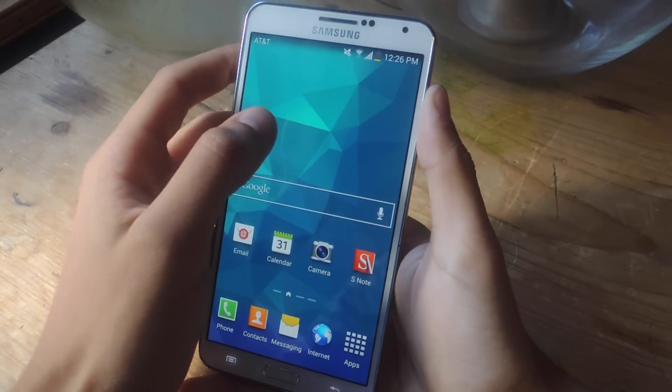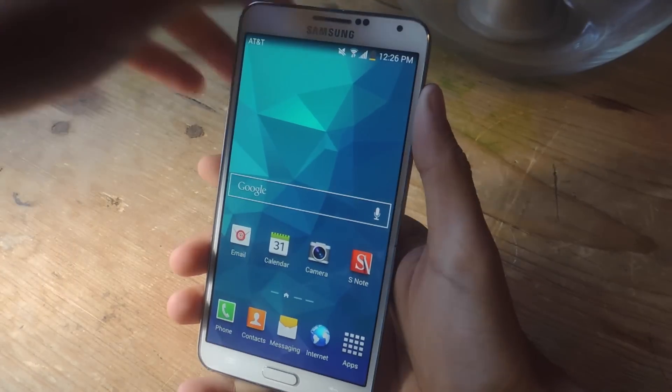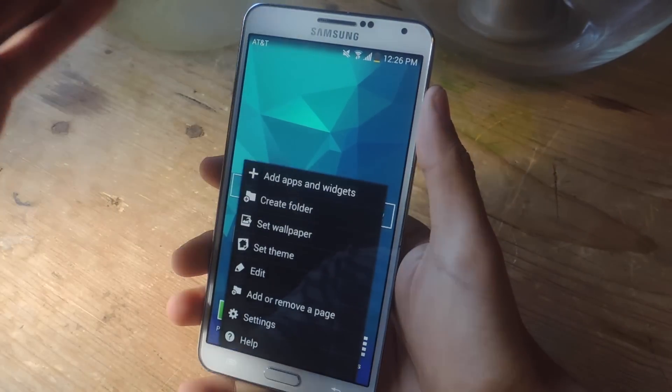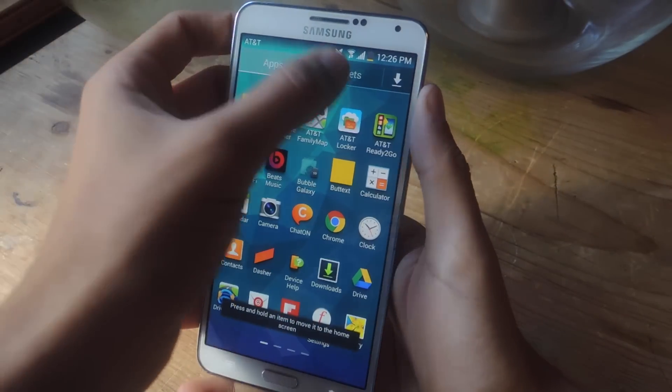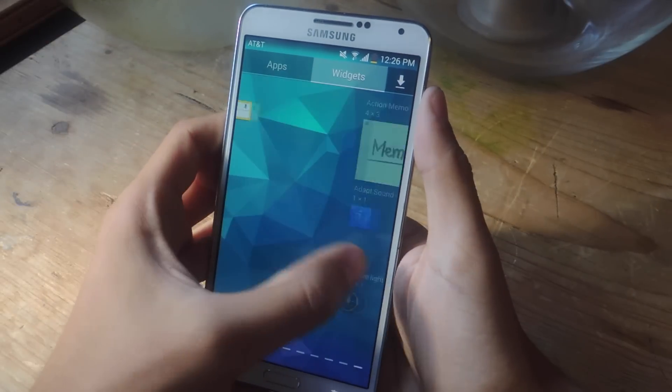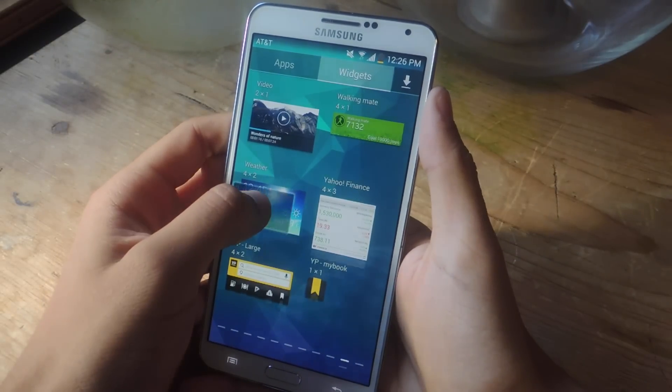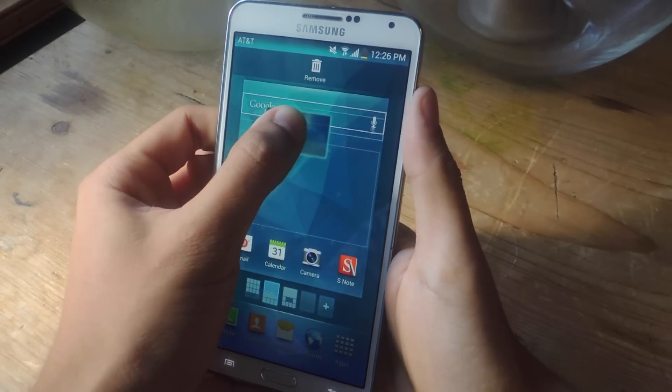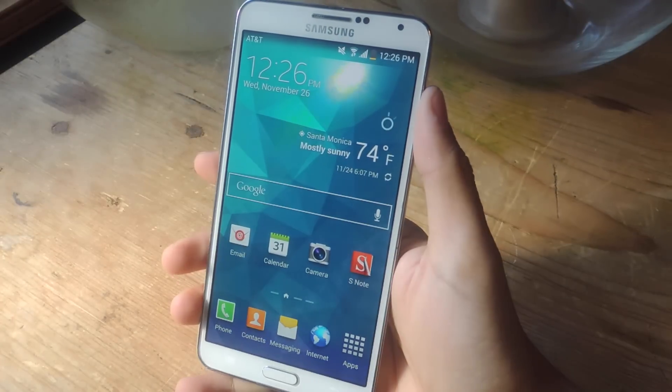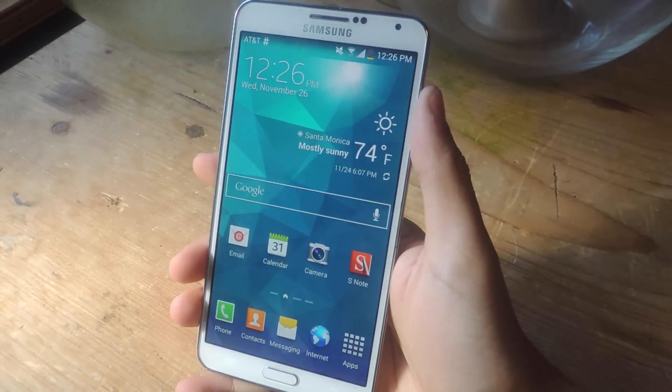The AccuWeather widget is going to be gone. So I'm just going to add the widget just like you would before. And there you go. Now you have a transparent widget.